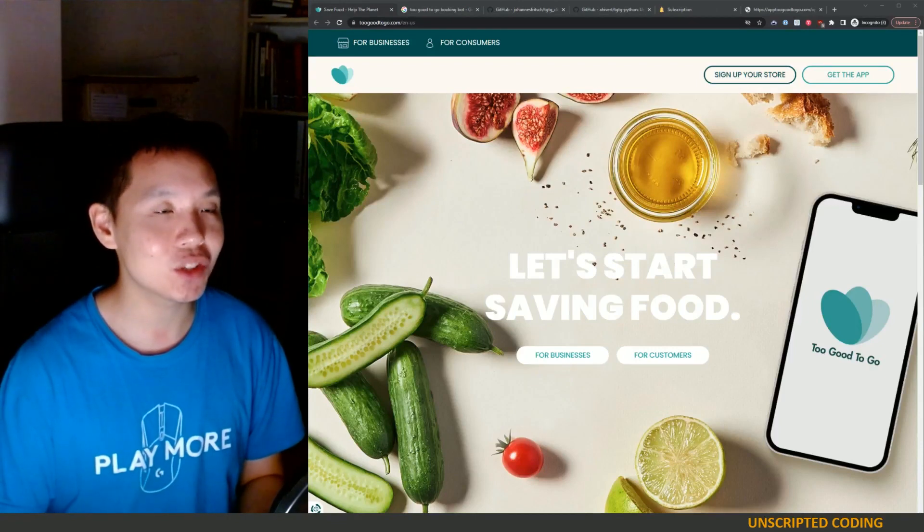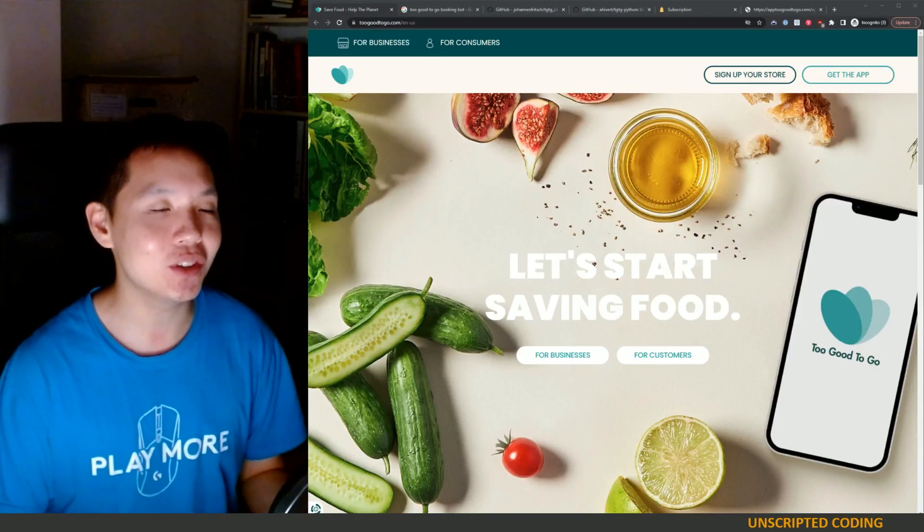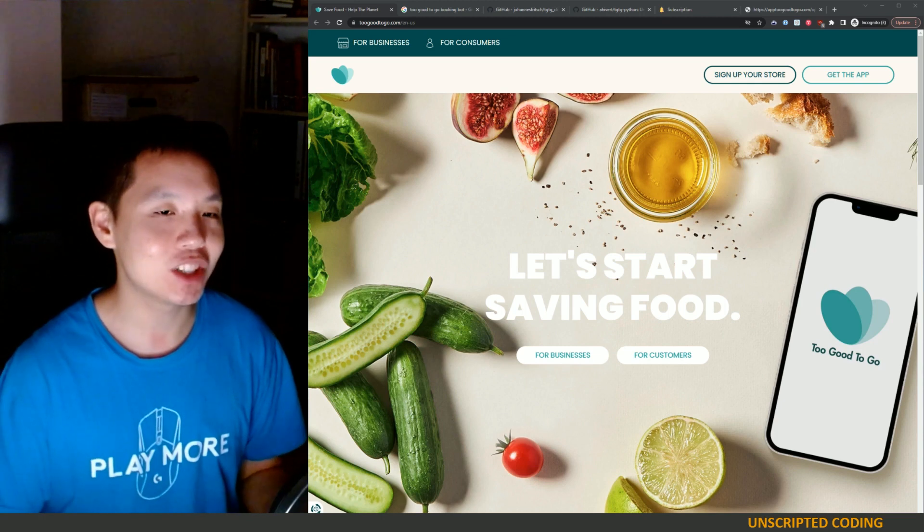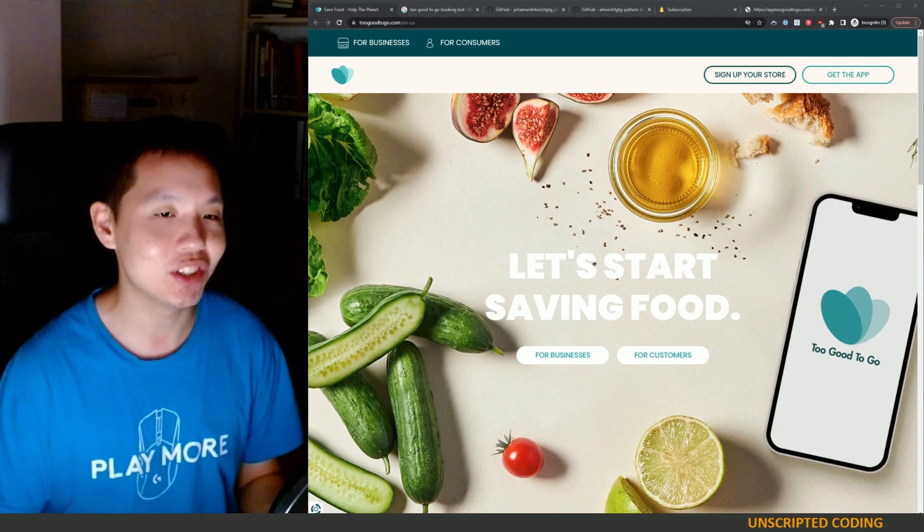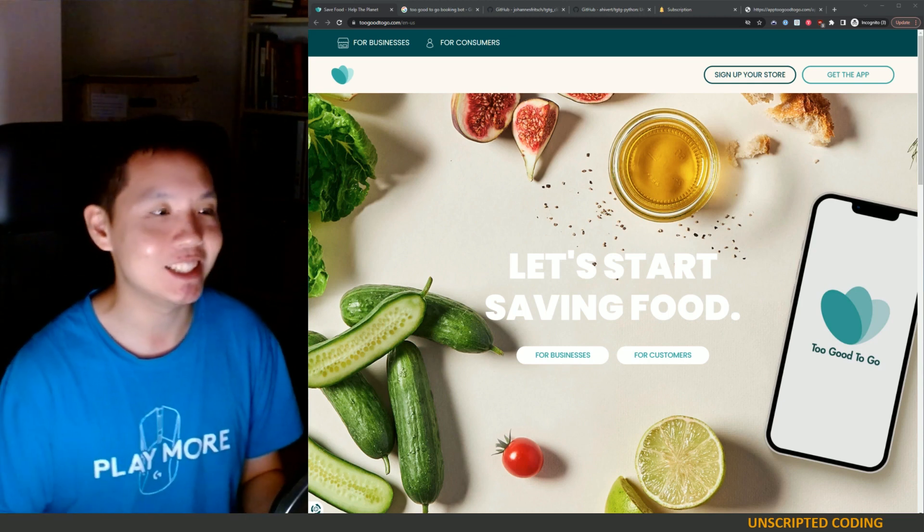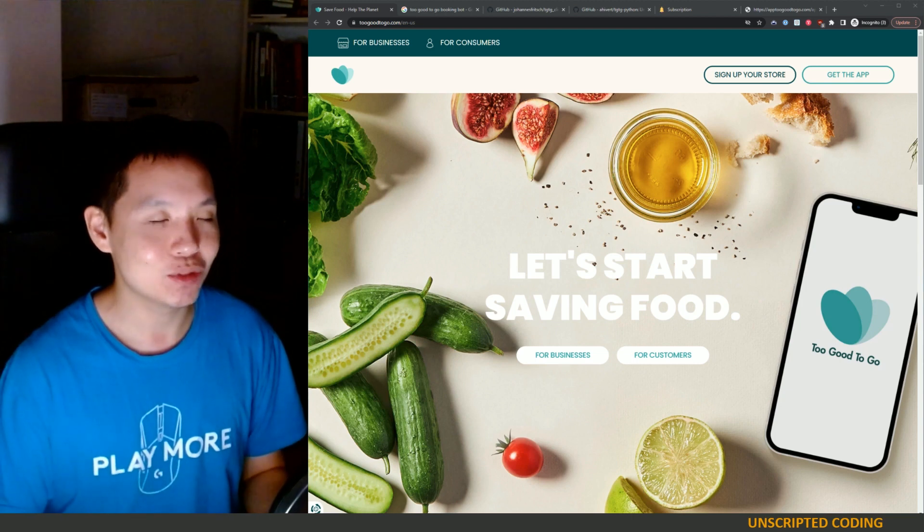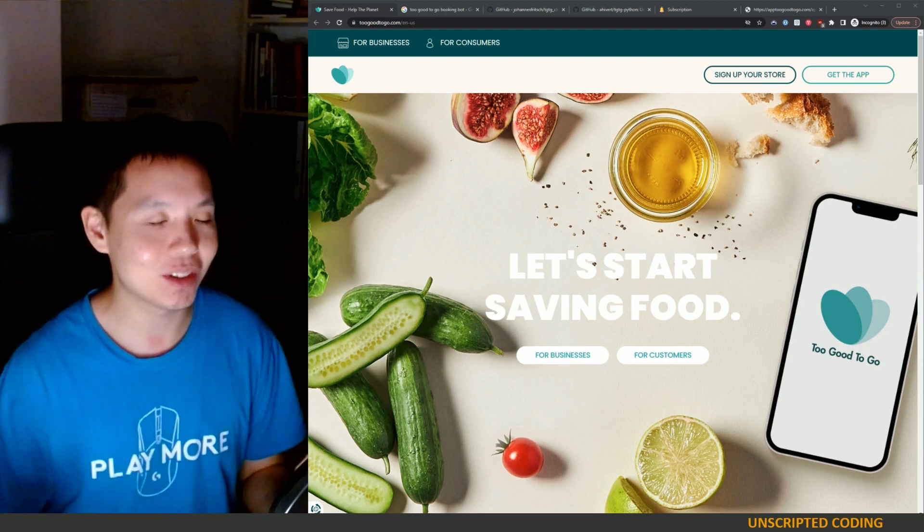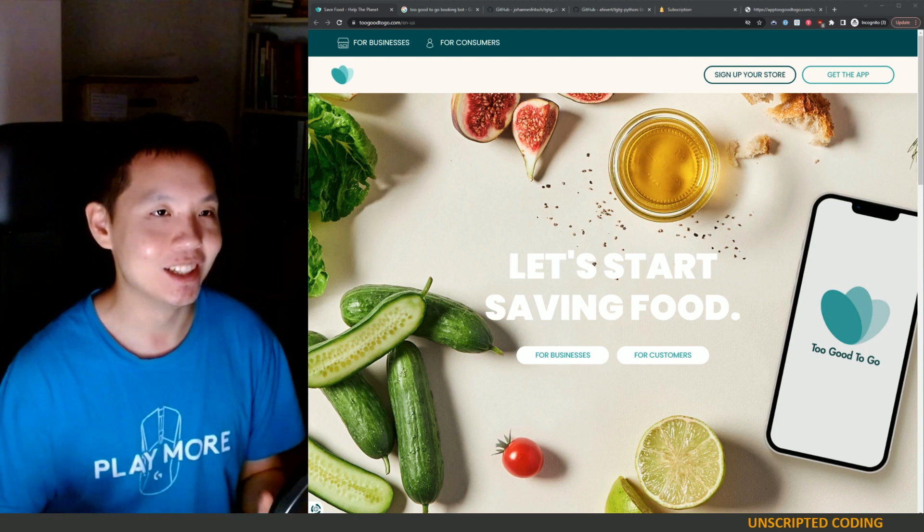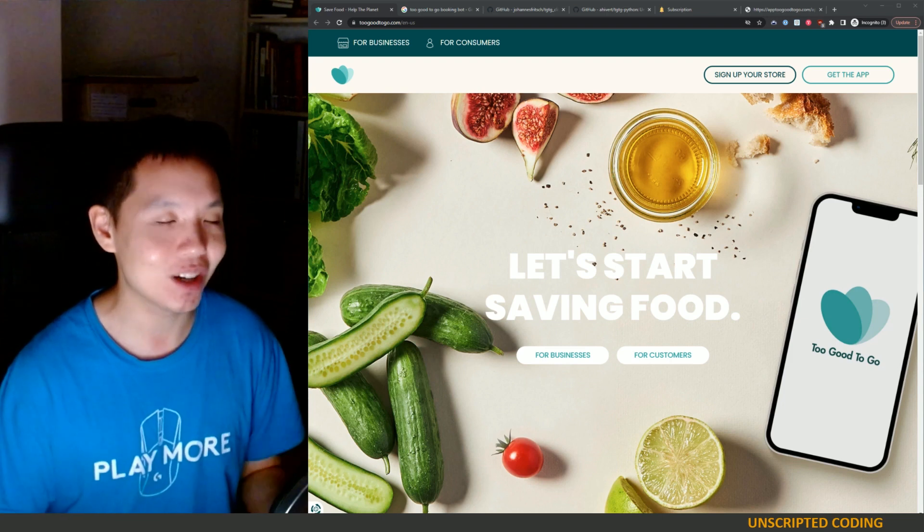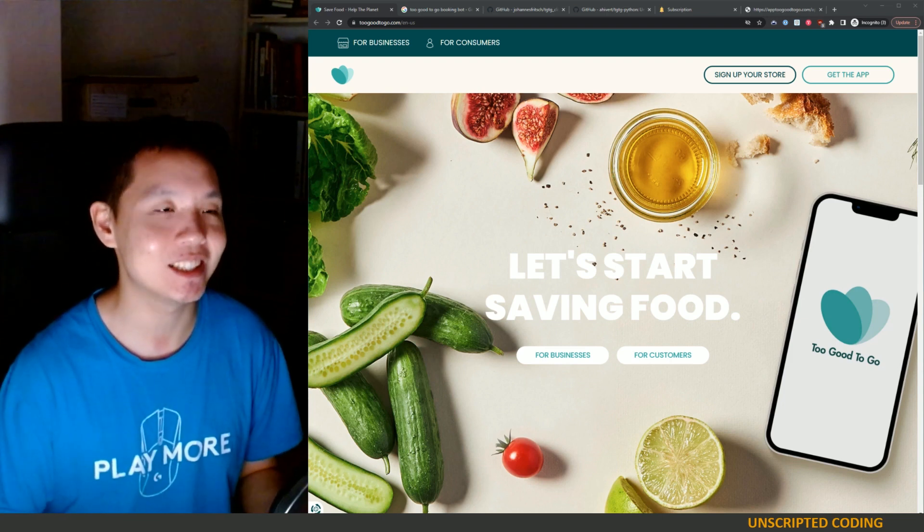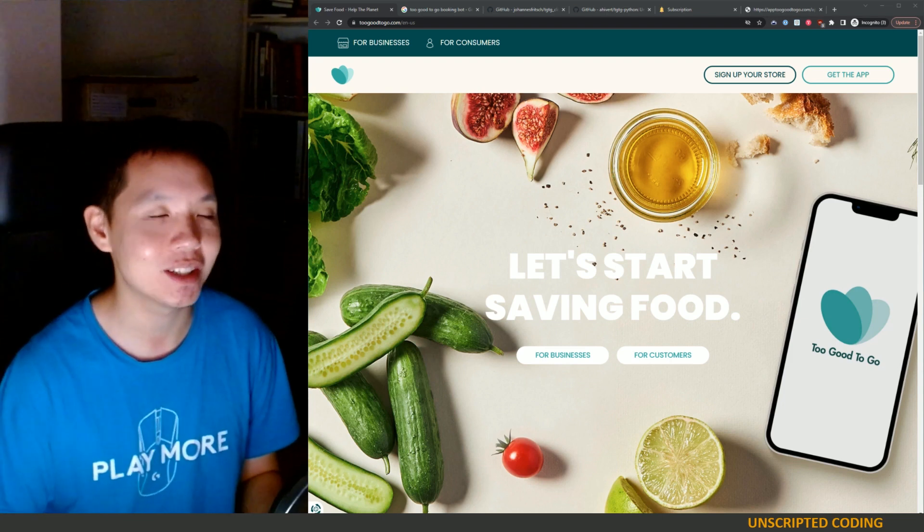Welcome to Unscripted Coding. Today we're going to do kind of a silly video. We're going to try and bot Too Good To Go to try and automatically check something out. I don't think this is ethically correct, but I wanted to do it as an exercise to see how you would go about it.